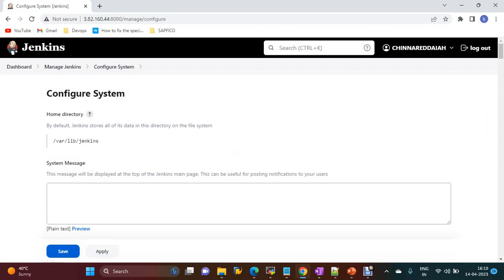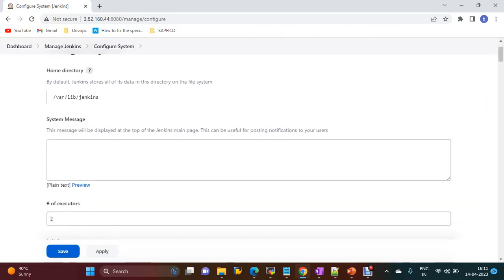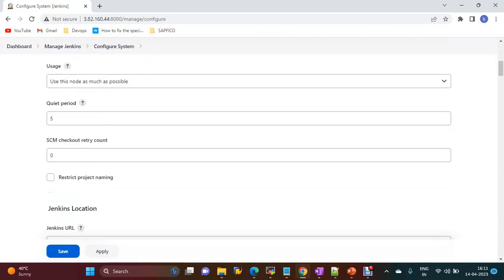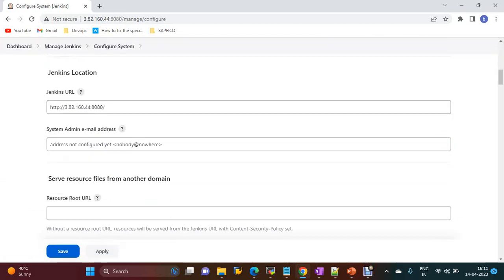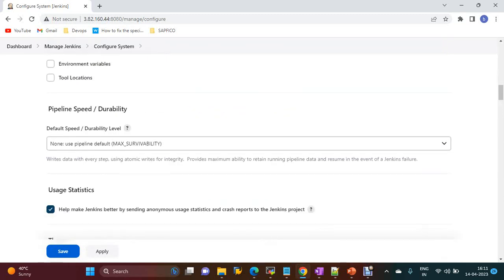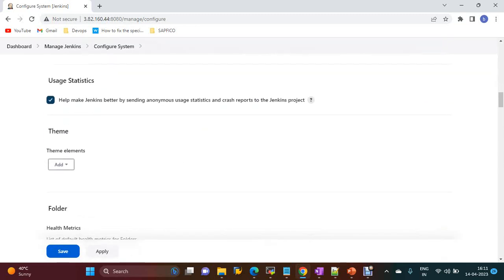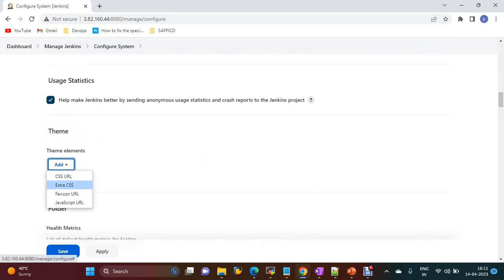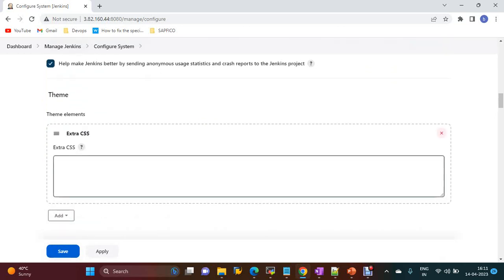Once this plugin is installed, go to Configure System. Under Configure System, we have a Theme option available after installing that plugin. We have to add an external CSS.